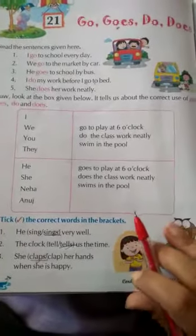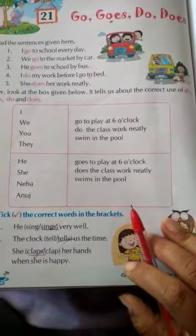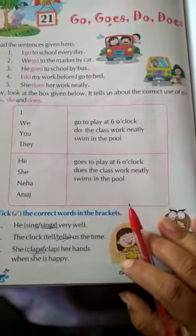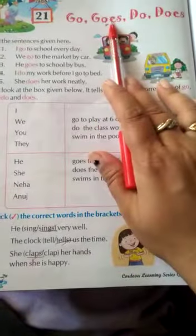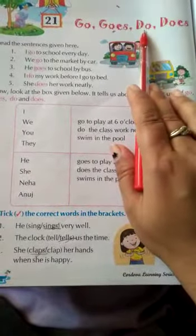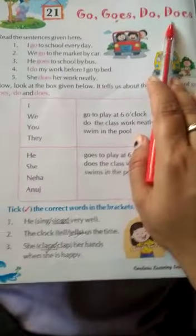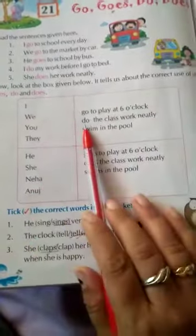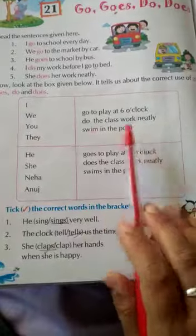Now students, in the previous video you understood when to use go and goes. Now we will learn when to use do and does. Now look over here. I do the class work.